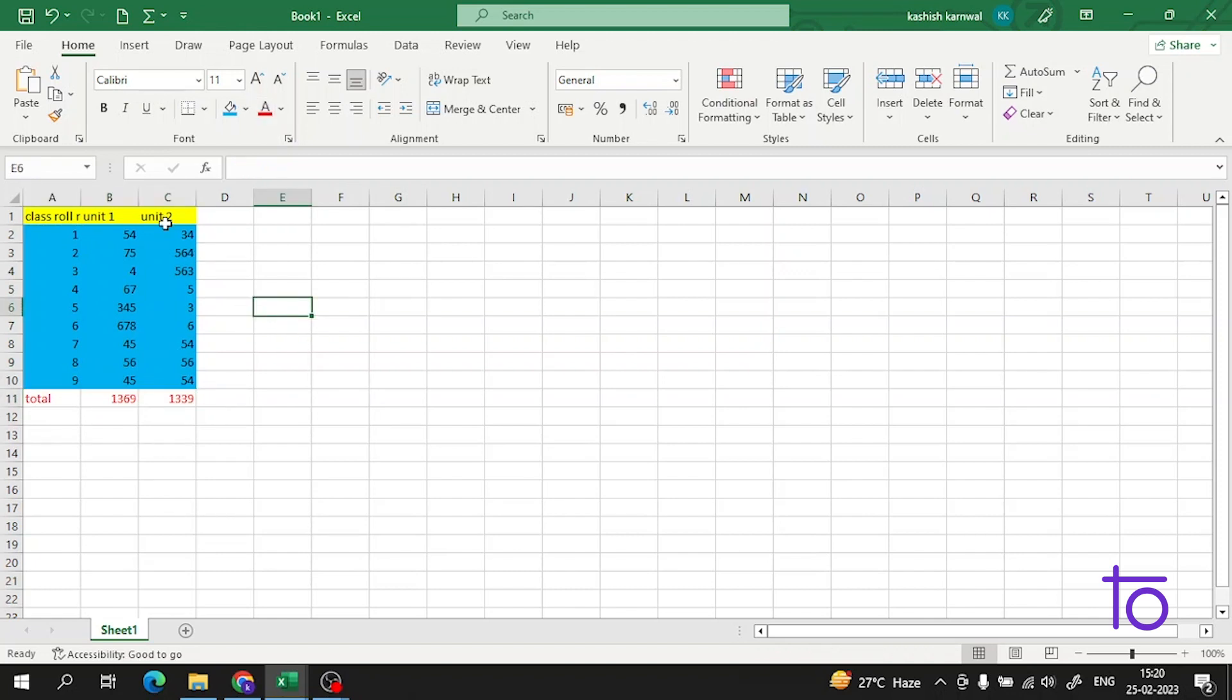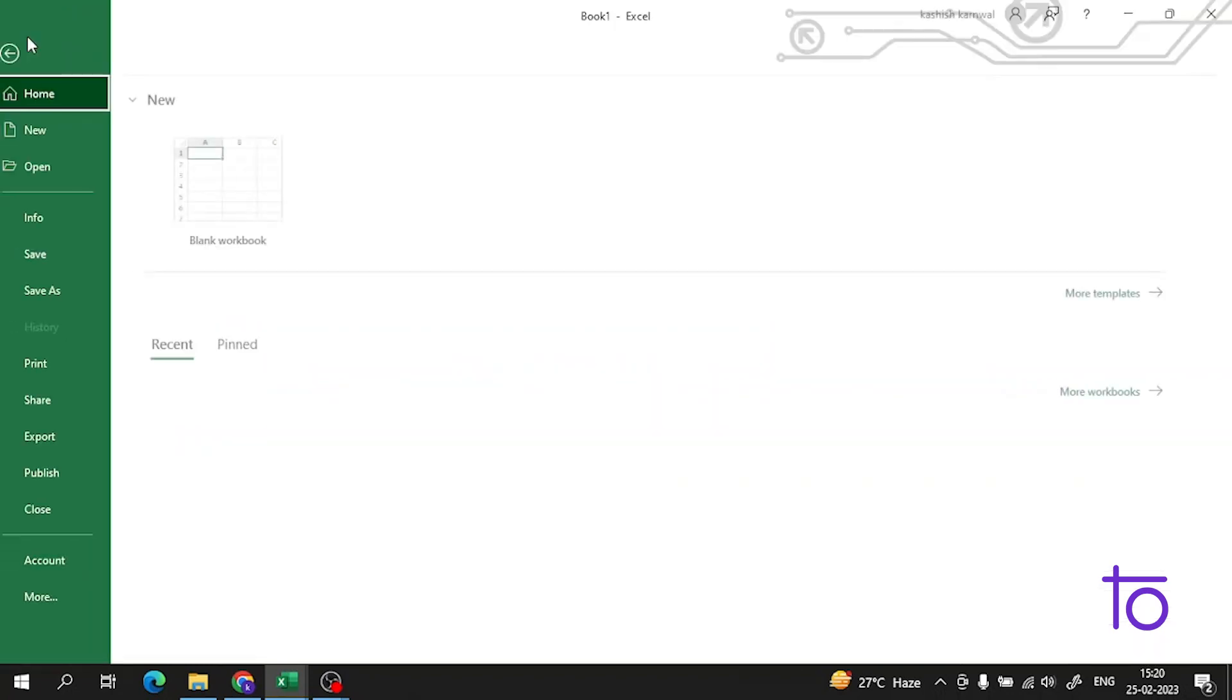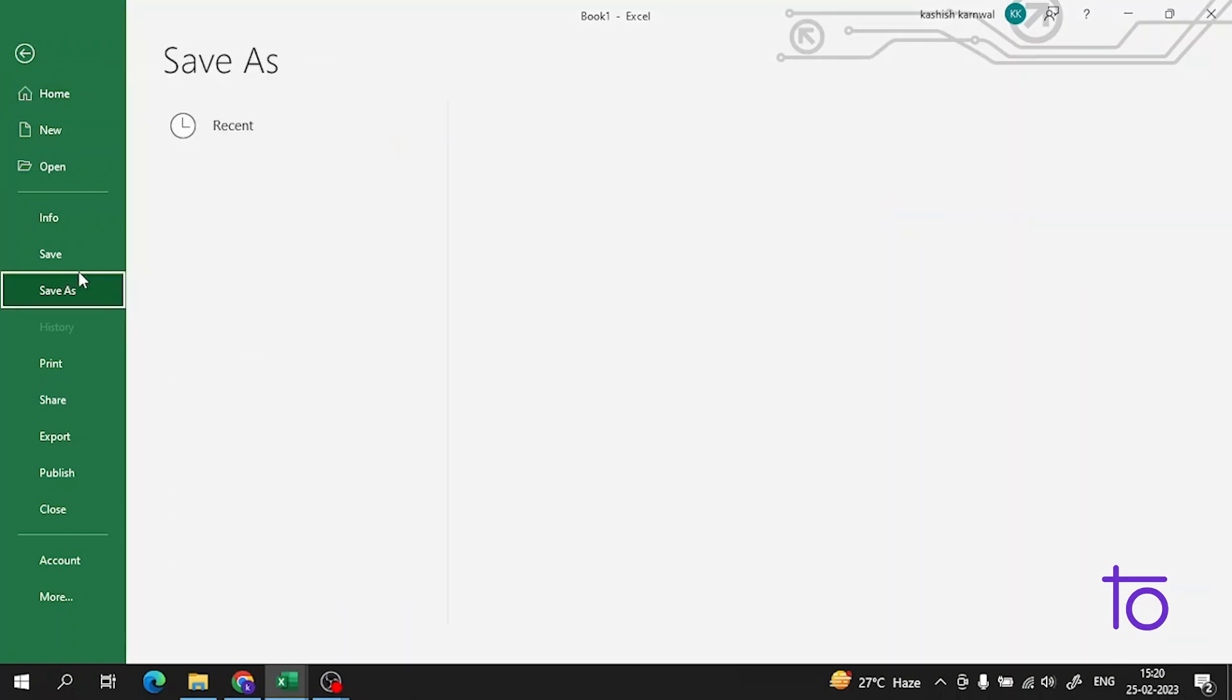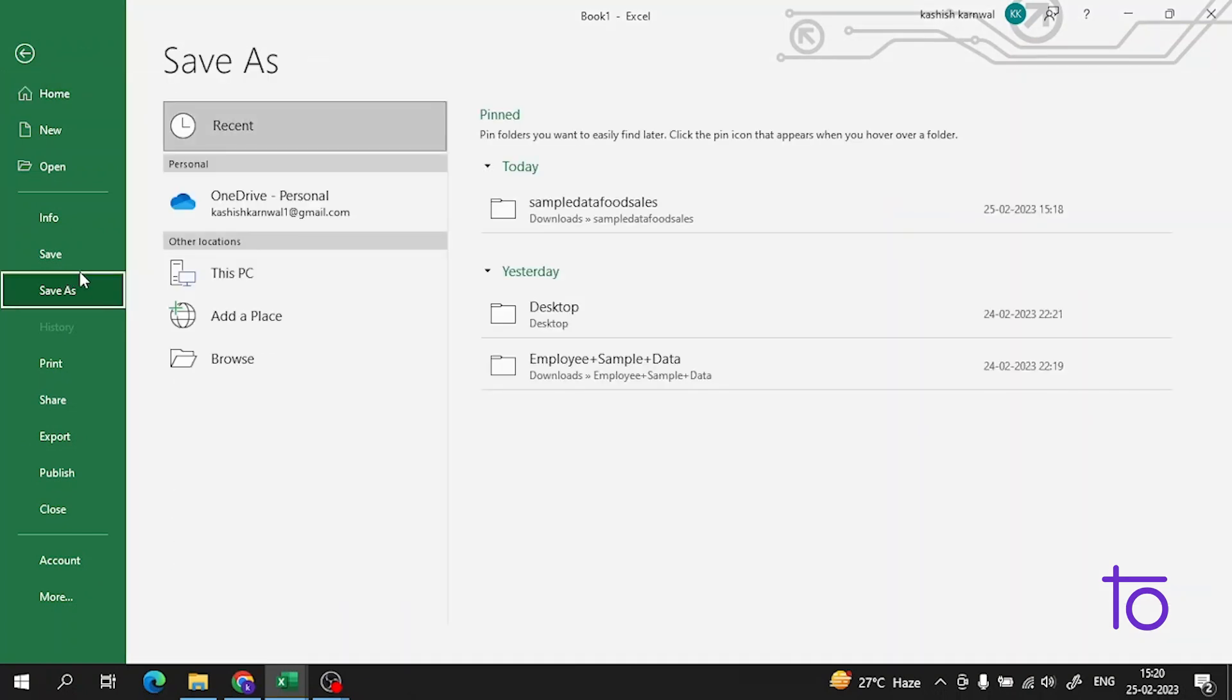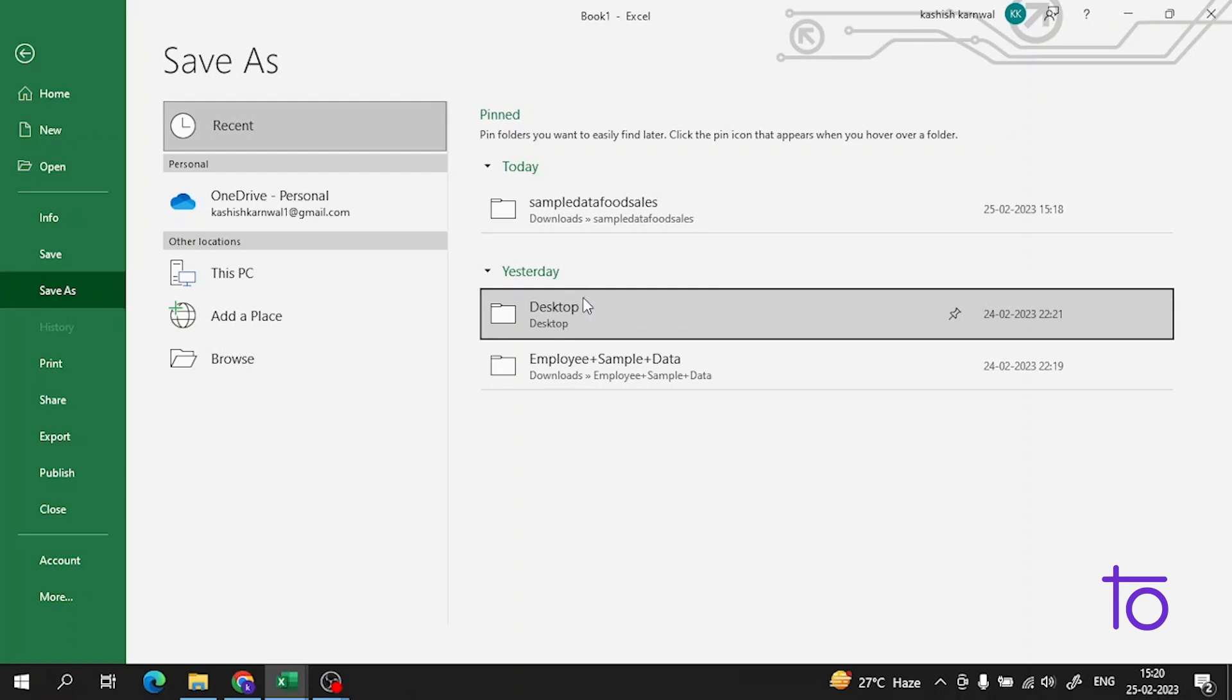Perfect. Now if I want this thing in the template, how I will do it? Just go to the file and click at Save As. Now in the Save As, suppose I want this in the desktop.